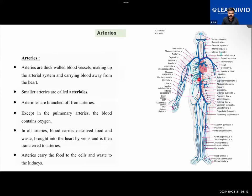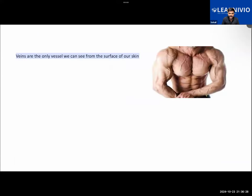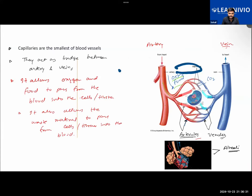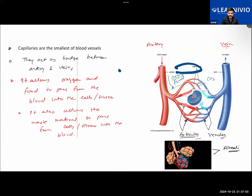Particularly, what we learned about arteries is that they will be taking the blood away from the heart. There will be smaller arteries in our body called arterioles. The heart is pumping the blood into the artery with high pressure, so the artery will be thicker. If it is thinner, it will rupture from different places.